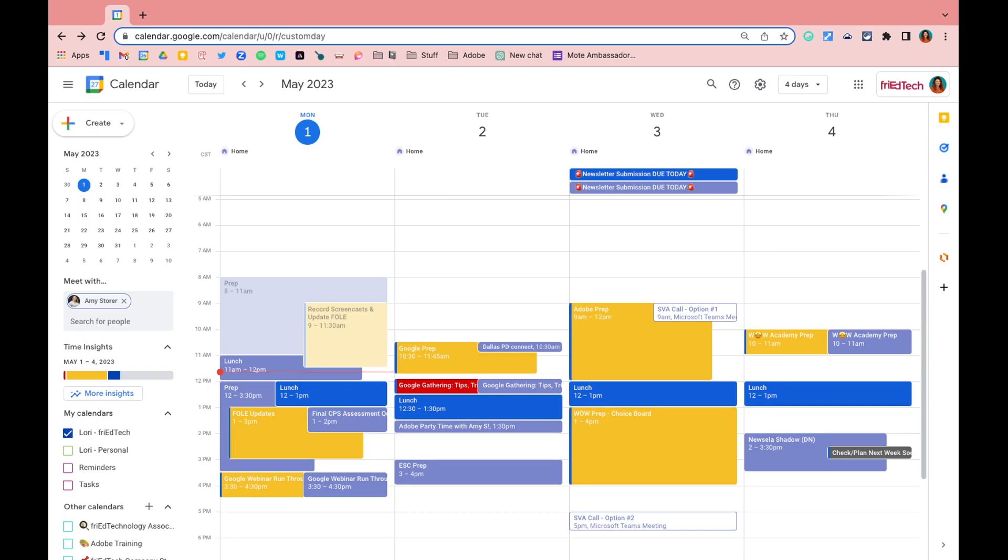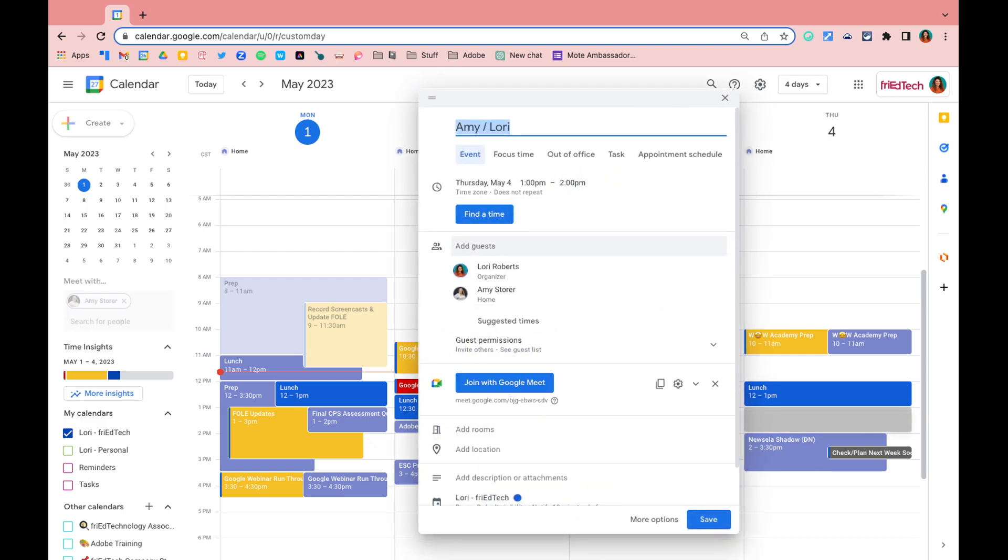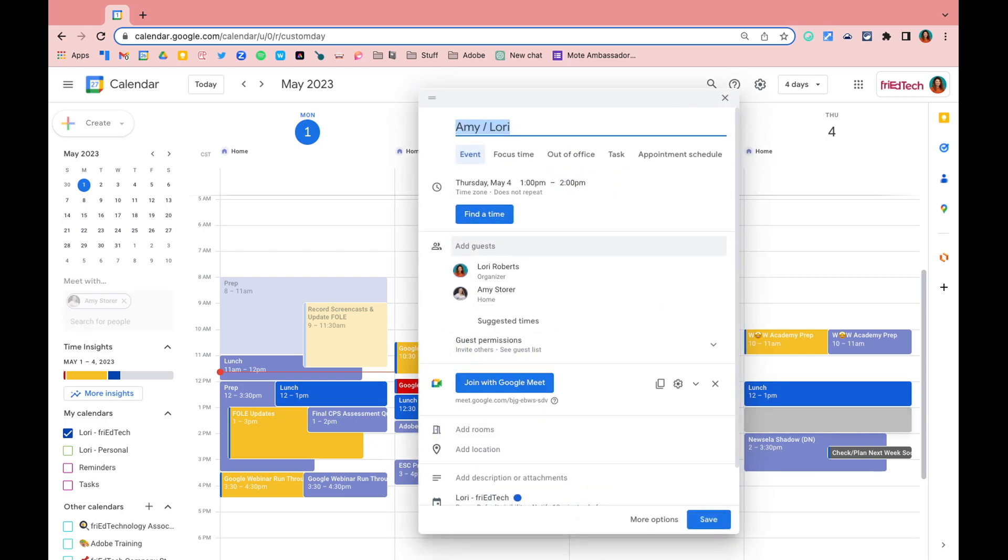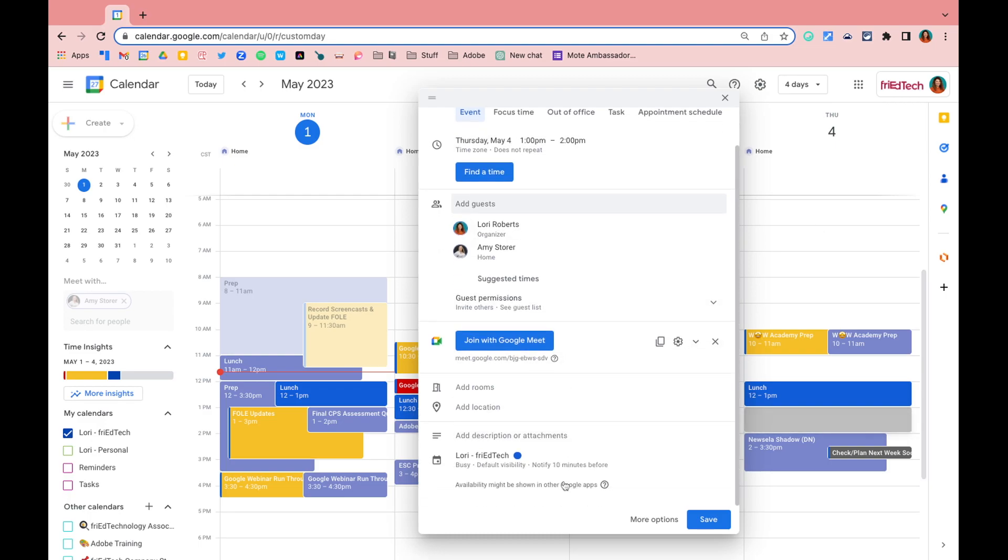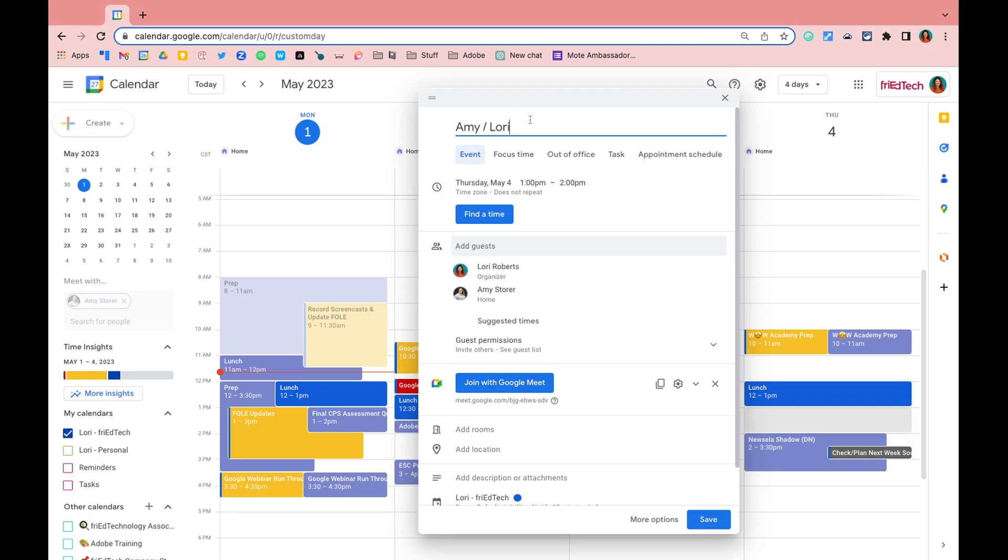So then all I need to do is click on an empty space on my calendar and it will create an event on both of our calendars, adds us both as guests. I can then add in all of my event details and click save.